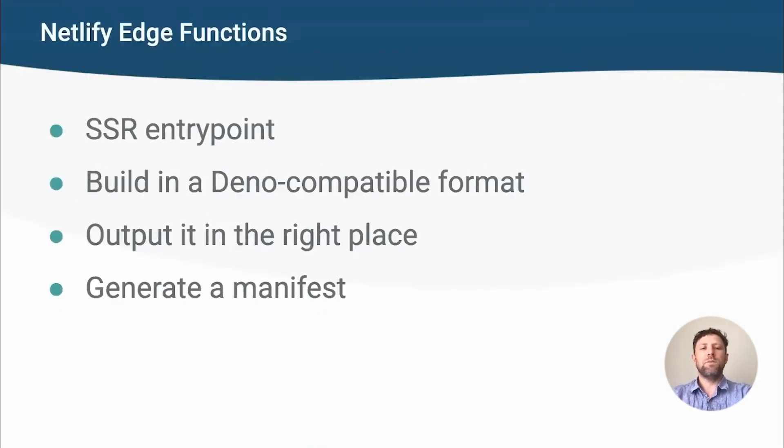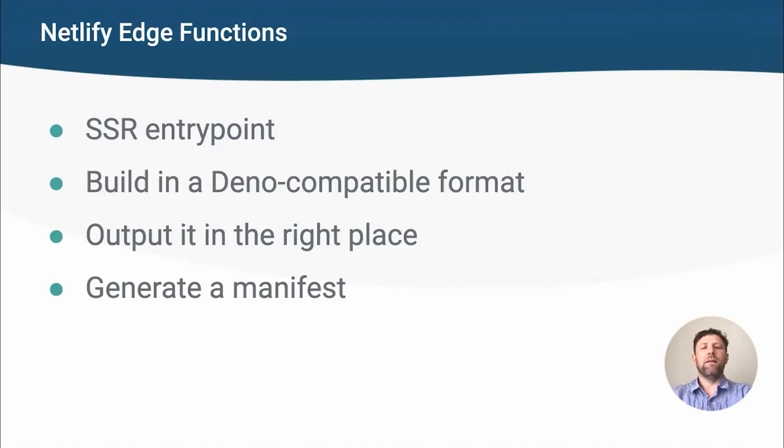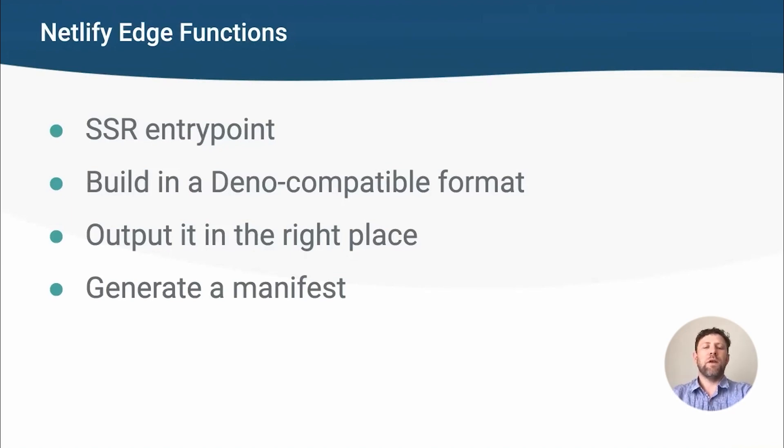So what do we need to help a Vite-powered framework support Edge functions? First, we need an SSR entry point file that can invoke the framework's SSR handler. This is what you pass to the Vite CLI with the SSR flag. Each framework is a bit different here, but the general principle is the same. Take a request, return a response, with a bit of extra magic for error handling and static files.